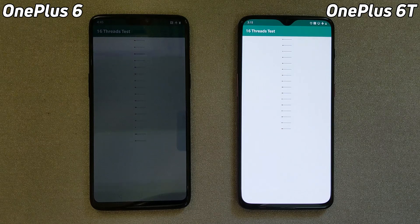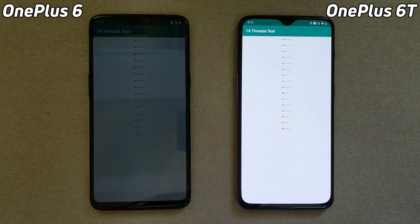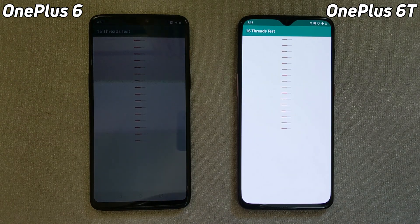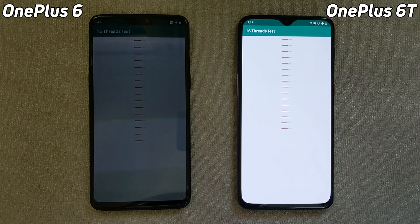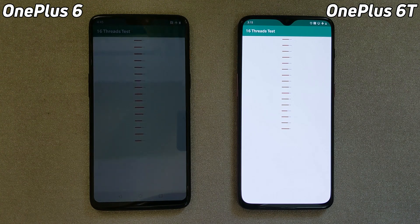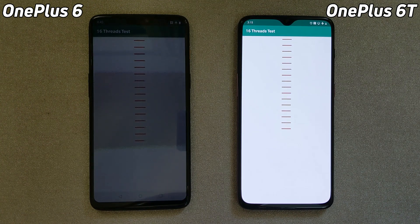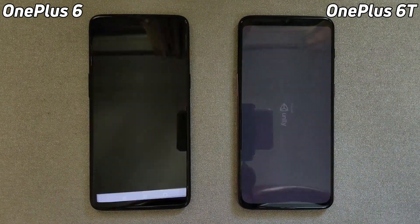And here we are now into the threading test. Sorry again for the screen timeout — it does not affect the time of the threading test. Both devices are still neck and neck as we go into the Unity test.